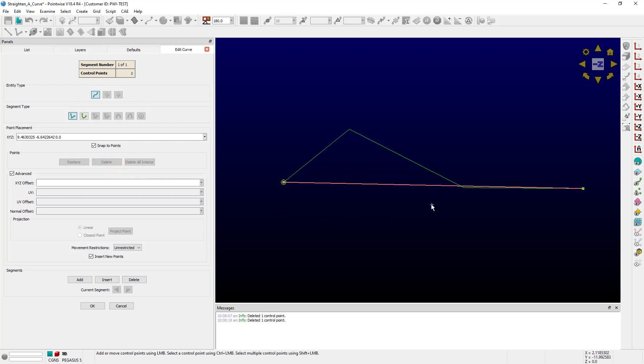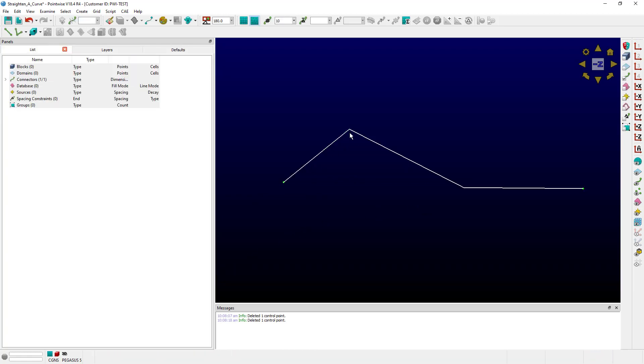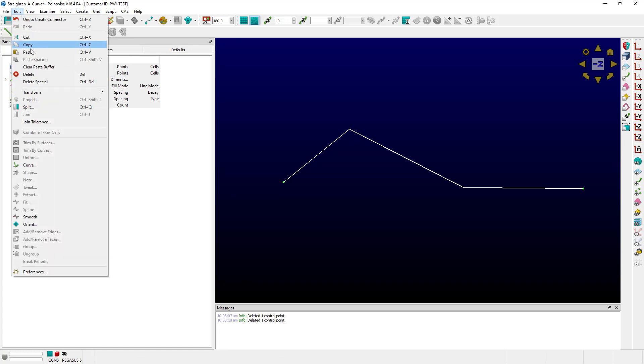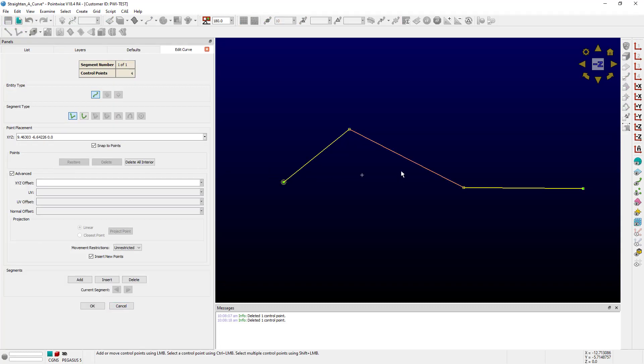Of course, that's the brute force way. There is another way, though. The second method is the easy one—it just involves pushing the button labeled Delete All Interior.